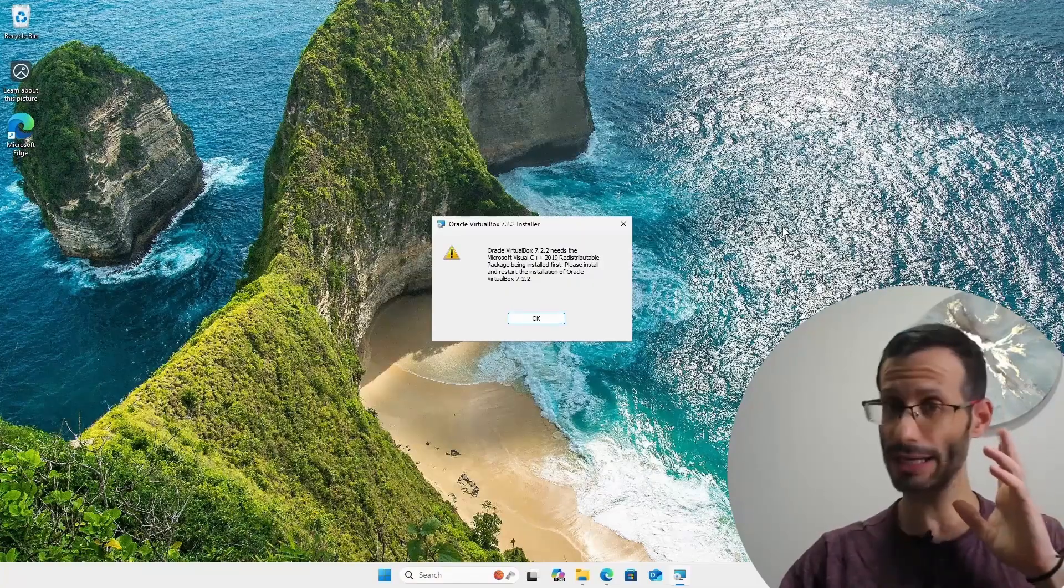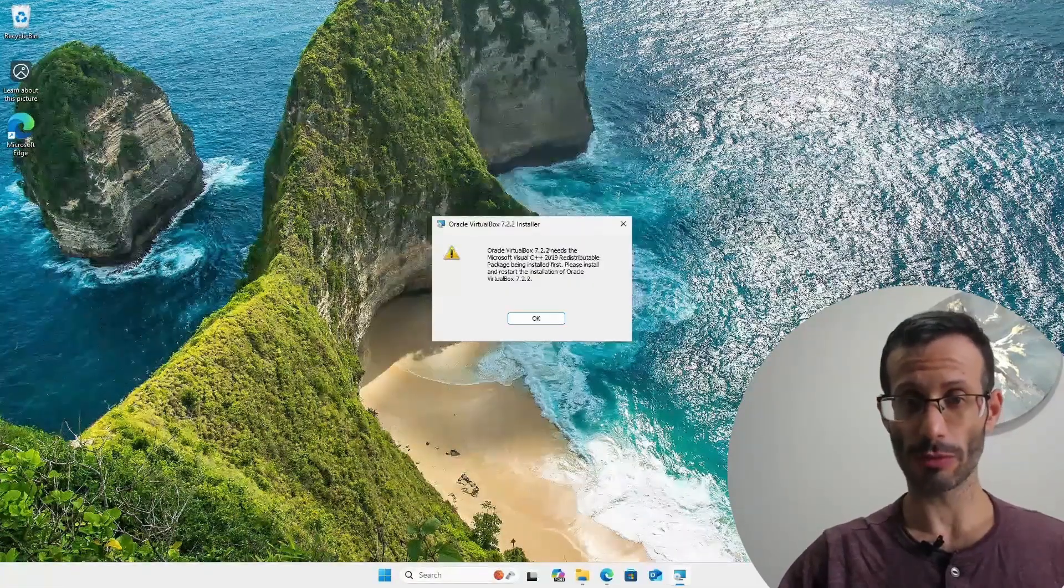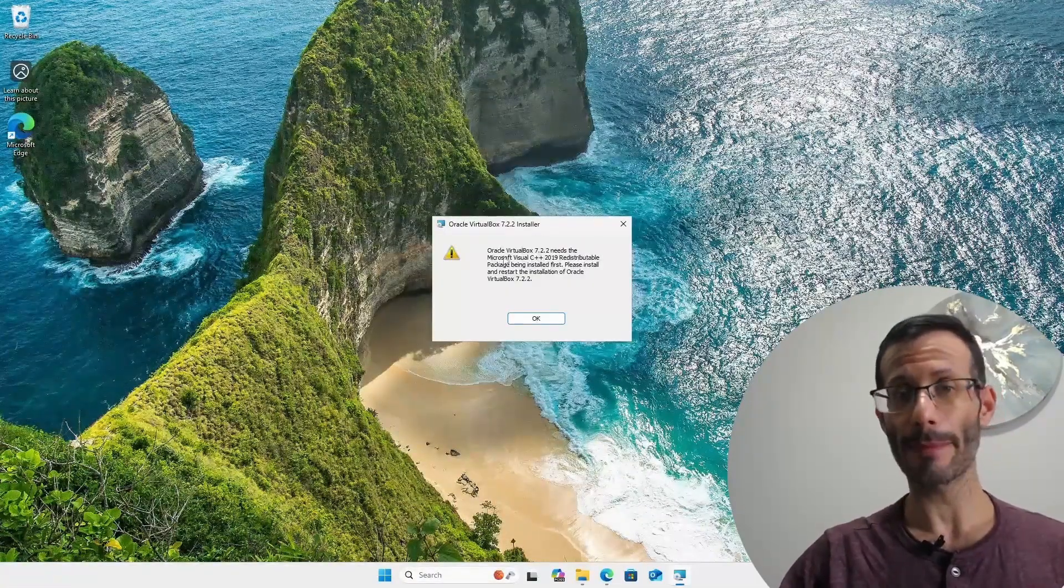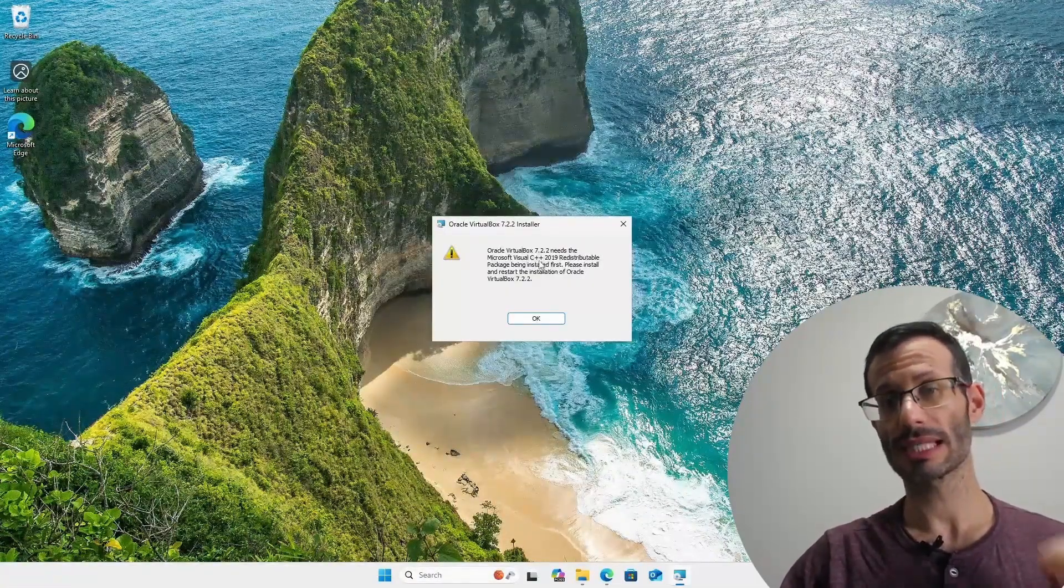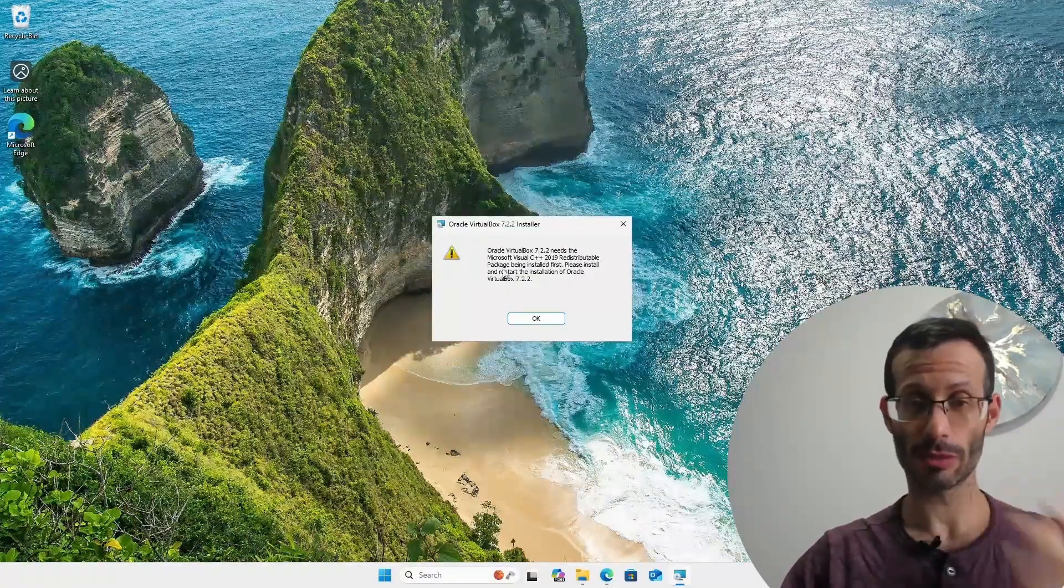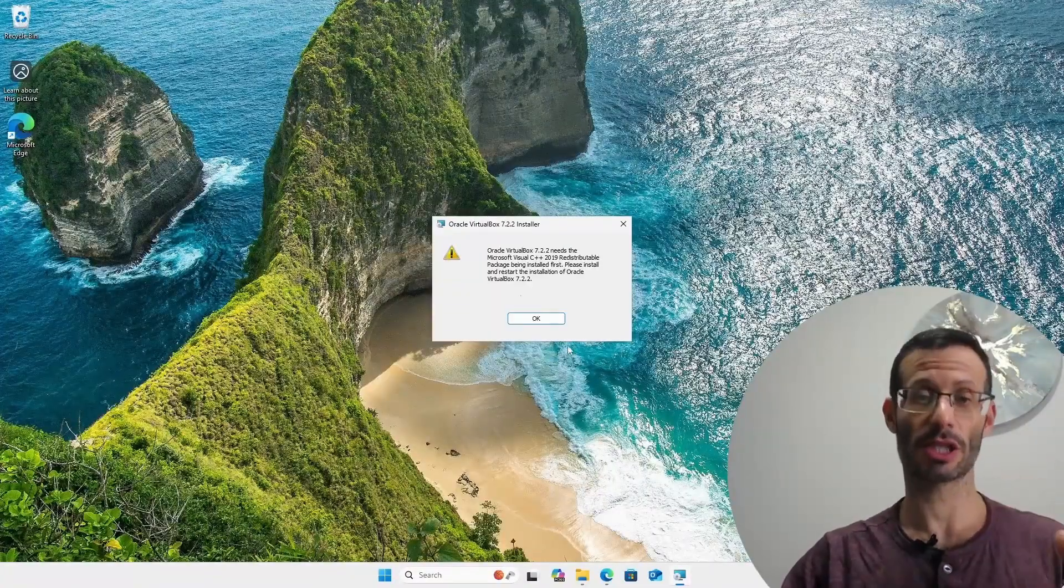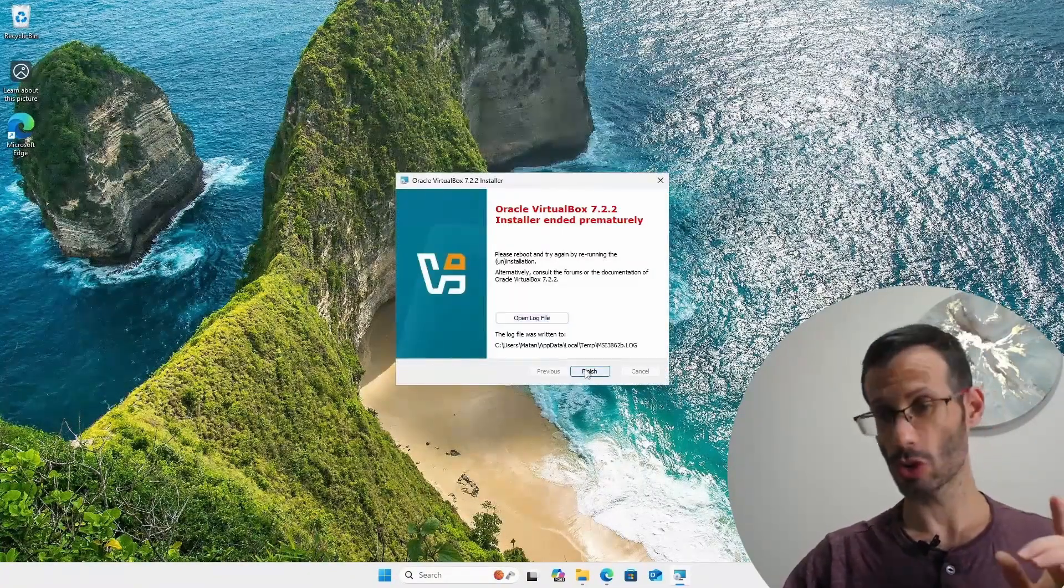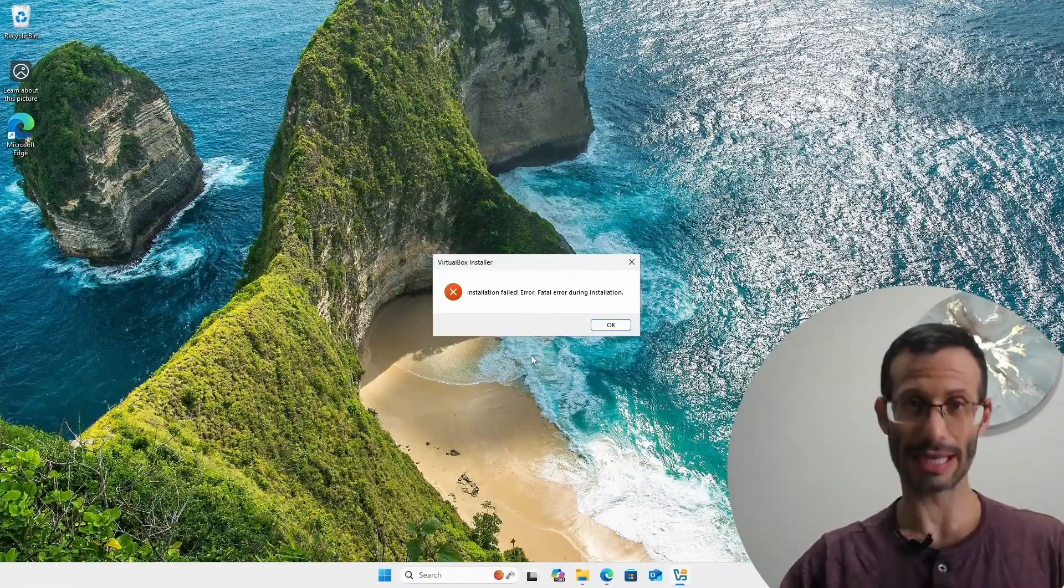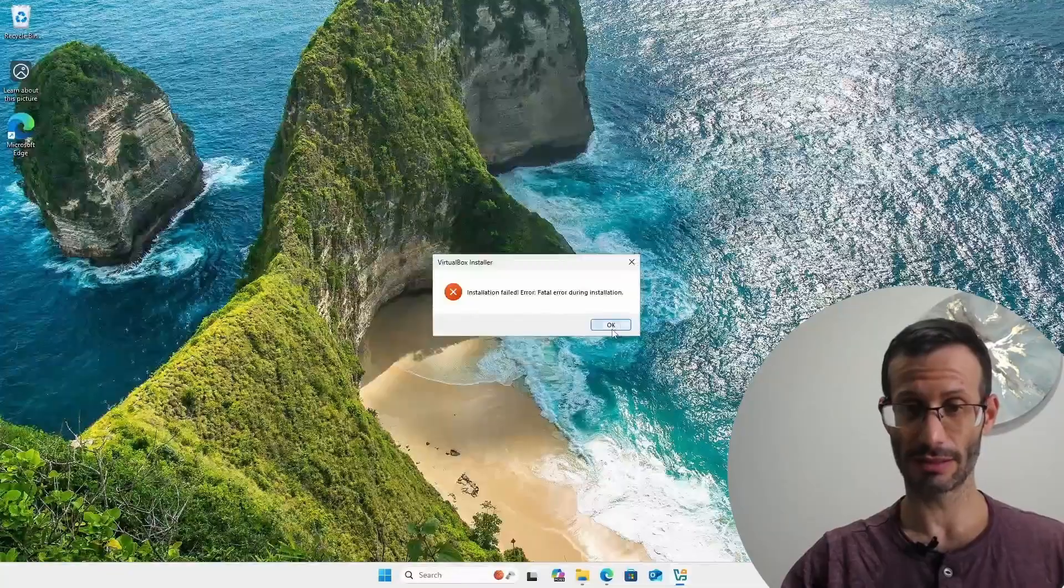Now you might run into this error. Oracle VirtualBox needs the Microsoft Visual C++ 2019 redistributable package. So if it happens just click on OK, close the installer and once again it's letting us know that the installation failed.